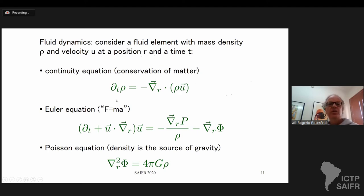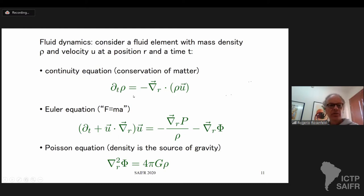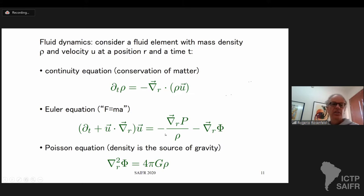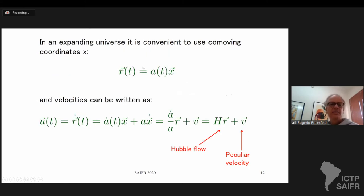Fluid dynamics deals with an element of a fluid with mass density rho and velocity u at position r and given time t. The equations controlling the dynamics are: the continuity equation, which is conservation of matter; the Euler equation, which is like F = ma — the gravitational force and the gradient of pressure are the forces; and the Poisson equation for the gravitational potential sourced by the energy density.